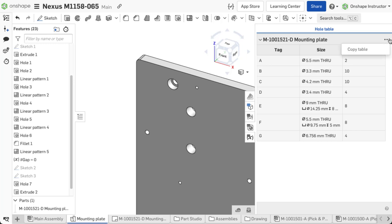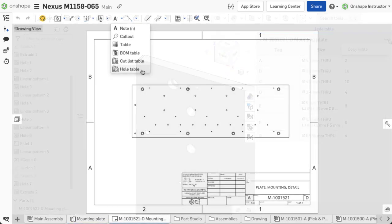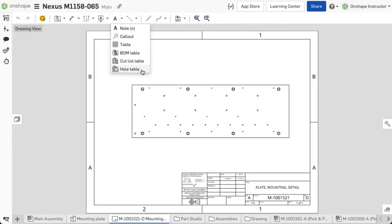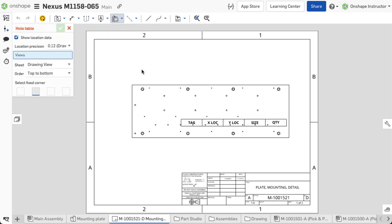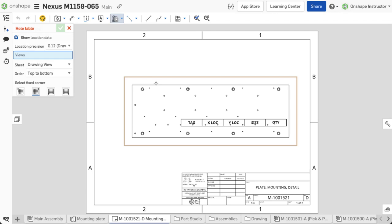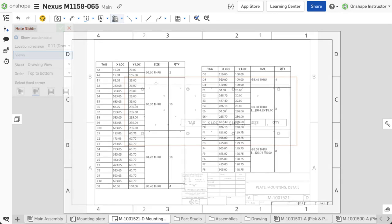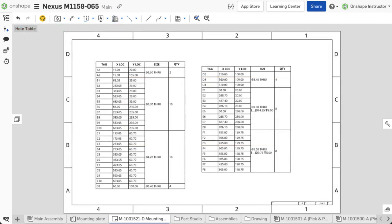Expanding the overflow menu allows you to copy the table so you can paste it into a spreadsheet program. You can also add this table into a drawing sheet by selecting insert hole table in the drawing toolbar. There are several options you can define in the drawing to determine how the table displays. More on this is covered in the detailed drawings course.